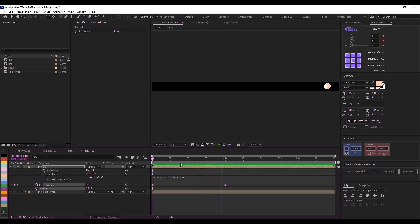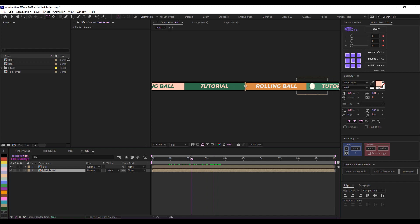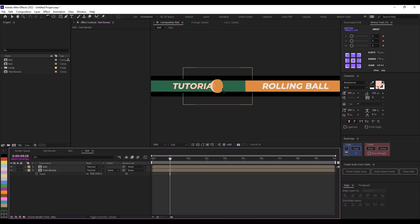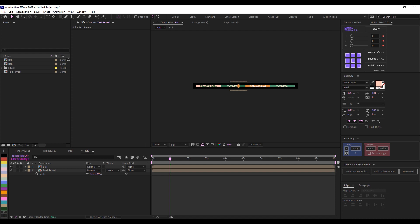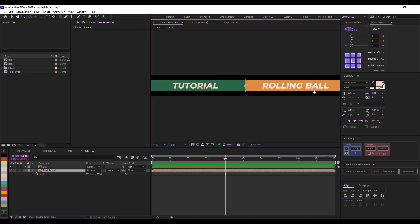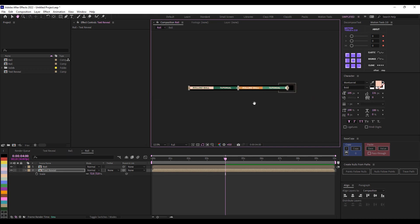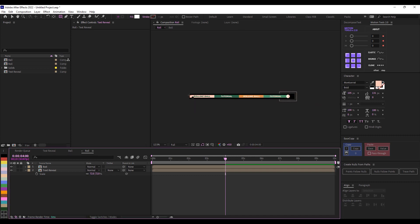The ball rolling animation is done. I'll now activate the Text Reveal layer and scale it to about 70 percent so the ball and text reveal comp are the same height. At the one-second mark, I'll move the text to the center point. Then I'll create a rectangle shape layer to use as a matte — I'll click the shape tool, click out to deselect first, and draw a rectangle covering about the left half of the composition.